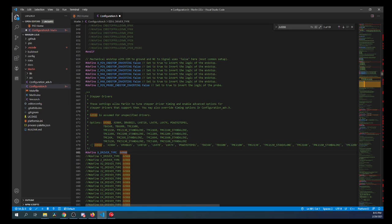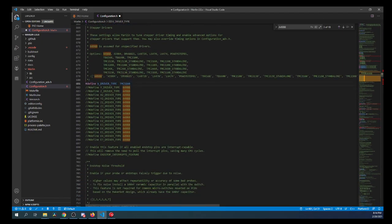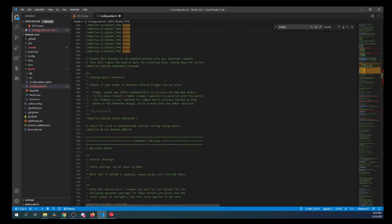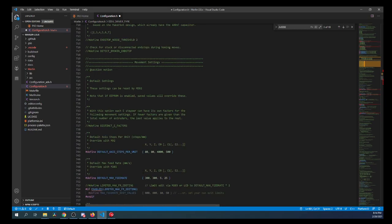And we're working with the X stepper, so I'm going to remove the comment so I can enable it. Then I'm going to find the 5160. I'm going to copy that, and I'm going to paste it right here.